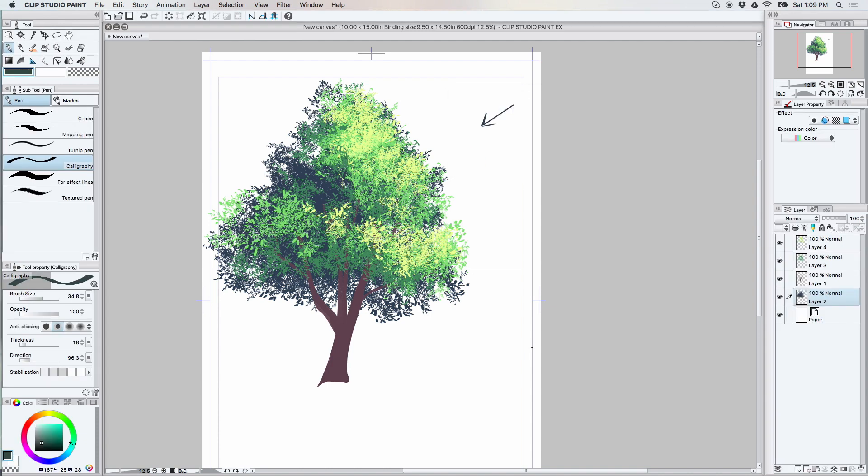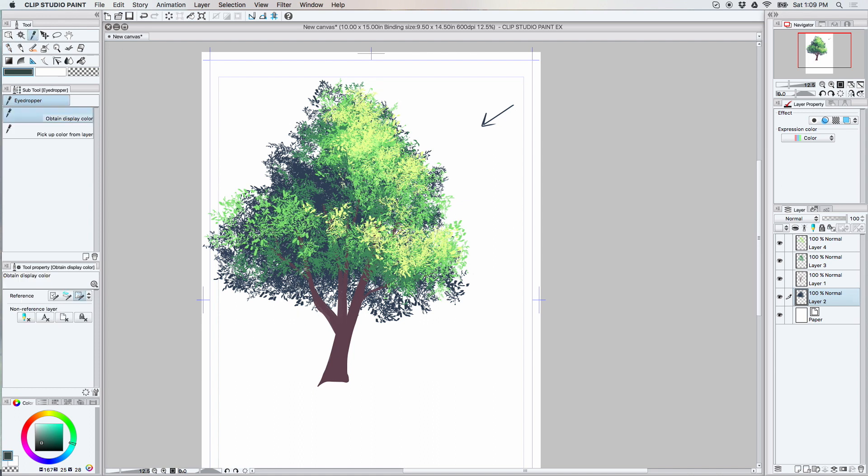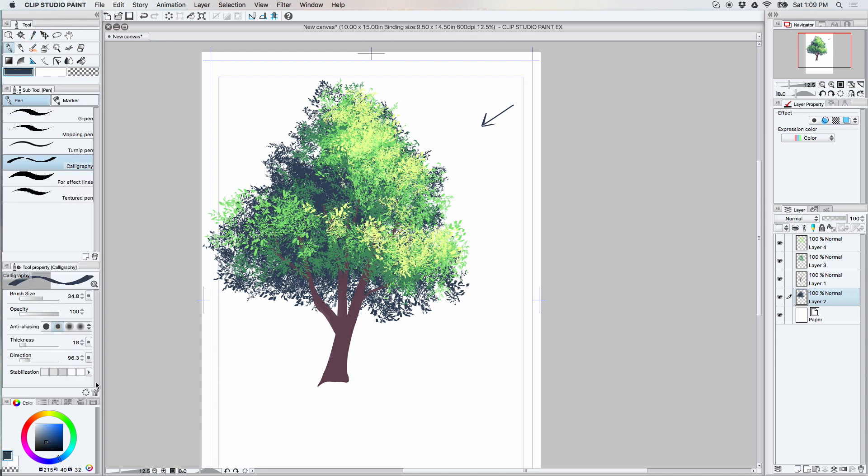All right, I kind of like that. All right, time to resample my color and add a few more marks.